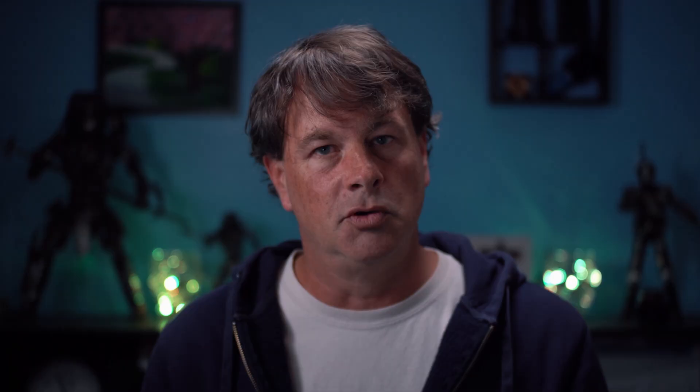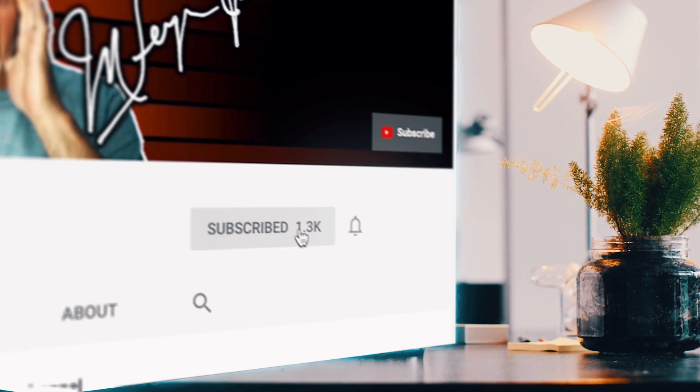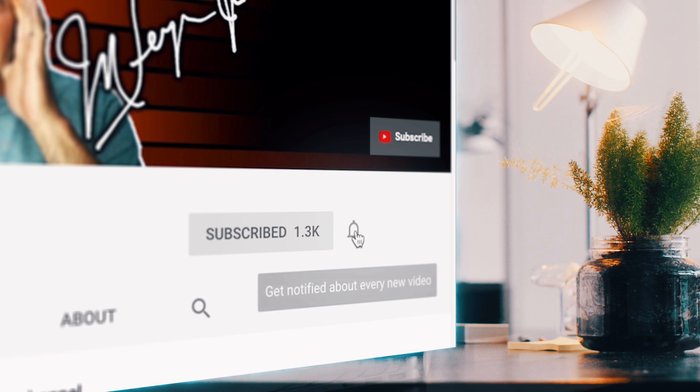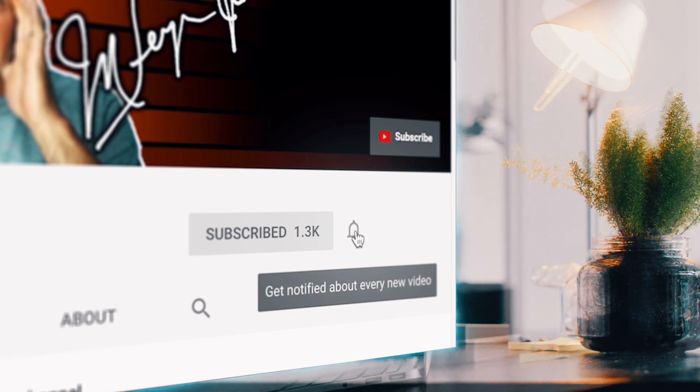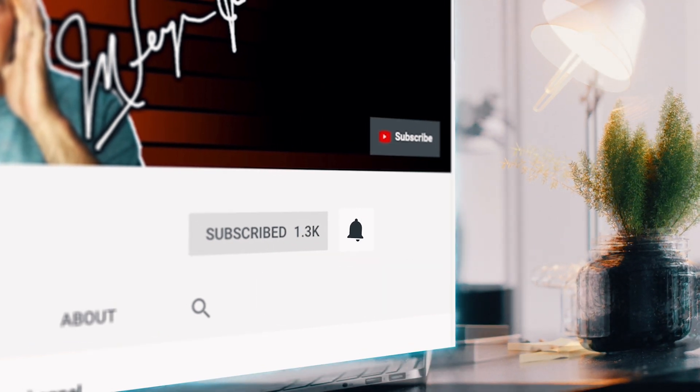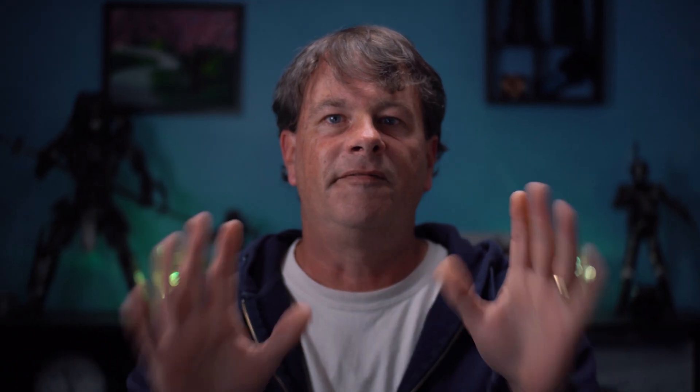If you're always looking for tools, tips, and tricks to help make you a better YouTuber, subscribe to the channel and click that bell so you don't miss any new content.